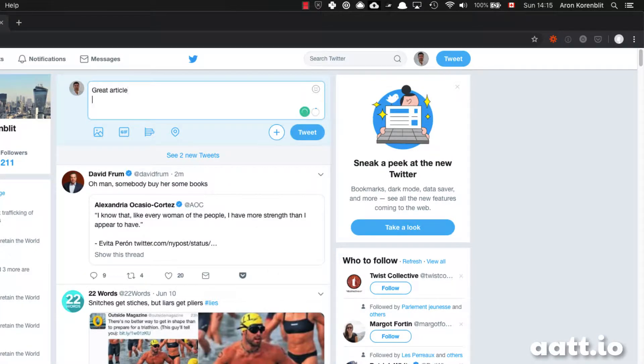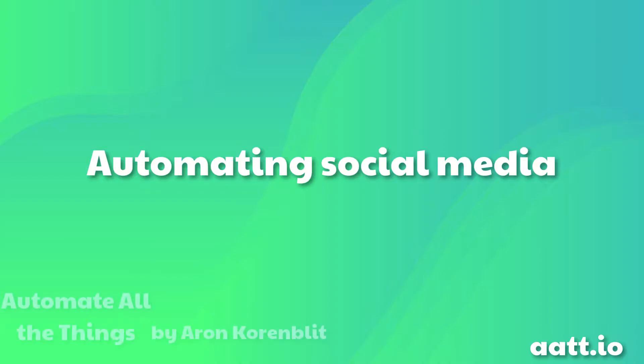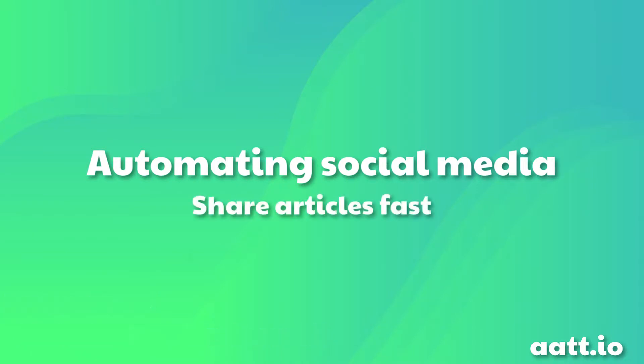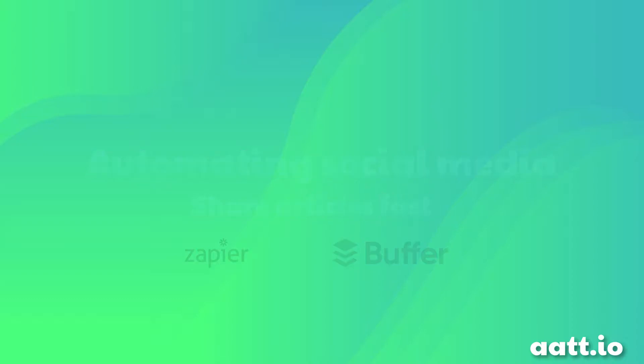That took about 15 seconds. If you want to share articles throughout the day, that adds up to a lot of time. So let's automate this process using Zapier and Buffer.